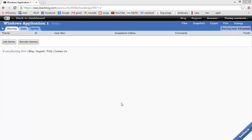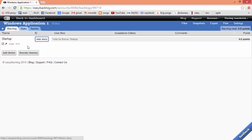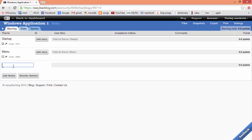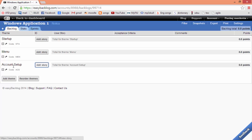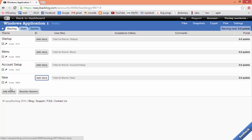Creation of the backlog navigates us to the backlog page where we can write user stories. All user stories are categorized into themes. To add a story at any point to a theme, you can simply press the 'Add Story' button.